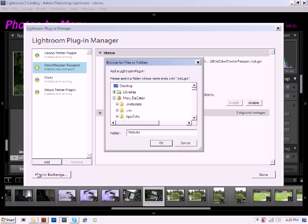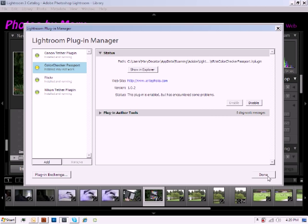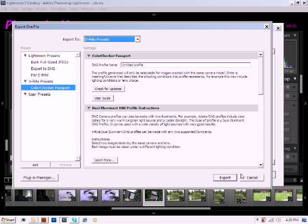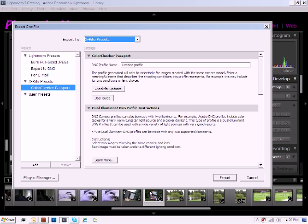And that is how you manually add the Lightroom plugin so that you can begin creating profiles and using your Color Checker Passport manually. Thank you and happy profiling!